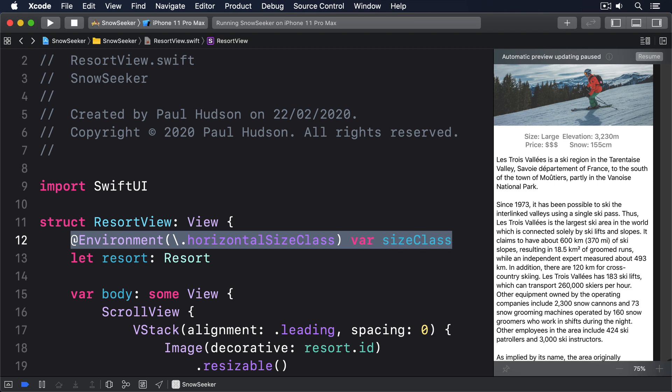Very roughly, all iPhones in portrait have compact width and regular height. Most iPhones in landscape have compact width and compact height. Large iPhones, that's plus sized and max sized devices, in landscape have regular width and compact height. And all iPads in both orientations have regular width and regular height. Things get a little more complex for iPad when it comes to split view mode, which is when you have two apps running side by side. iOS will automatically downgrade our app to a compact size class at various points depending on the exact iPad model and orientation.